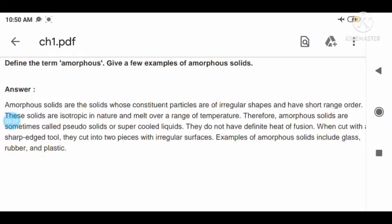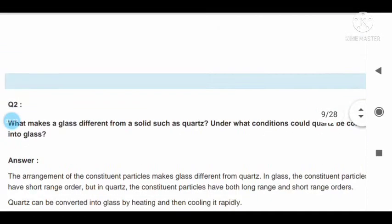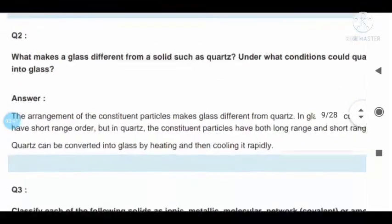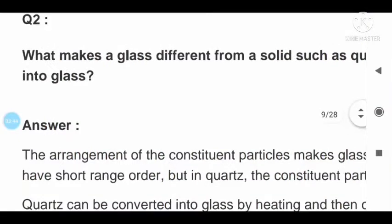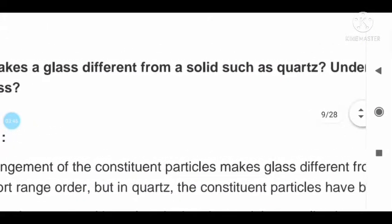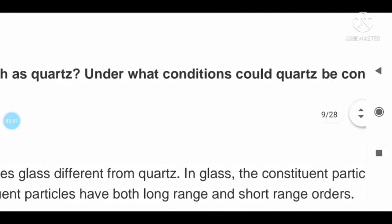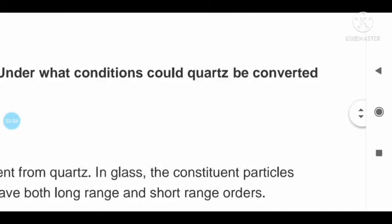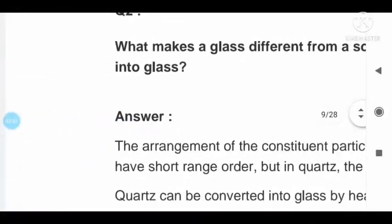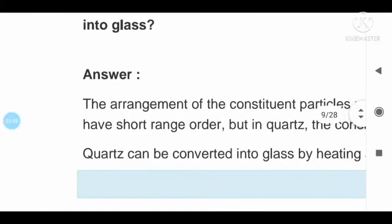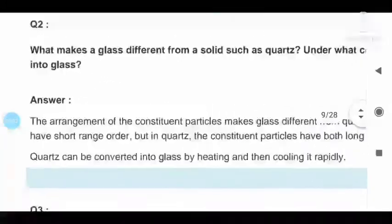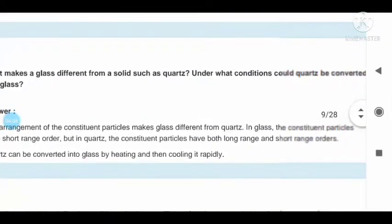We provide videos on amorphous solids and crystalline solids, so you can see those videos on our online classes channel. Next question: what makes glass different from solids such as quartz? Under which conditions could quartz be converted into glass? You can read the answer provided — it is very systematic and easy.